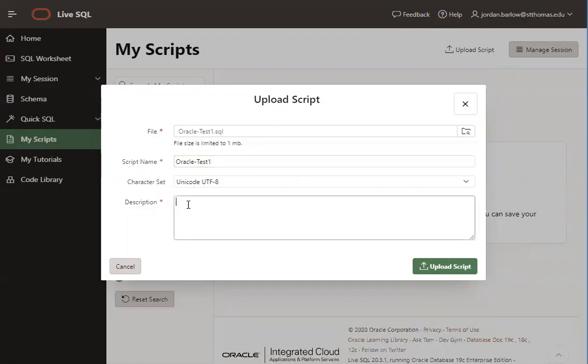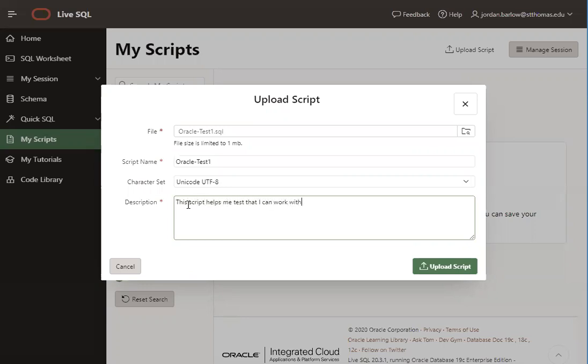And it also forces you to do a description. It doesn't matter what you type in the description. So I will type here something like, This script helps me test that I can work with LiveSQL. Or when I'm in a hurry, I just put a few letters in there. Because it does require you to input a description, but it doesn't matter what you put.